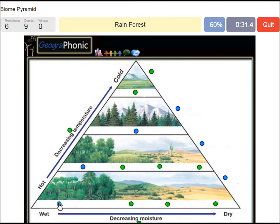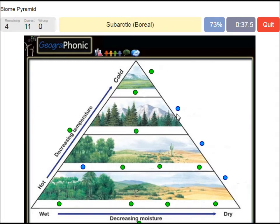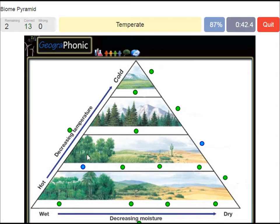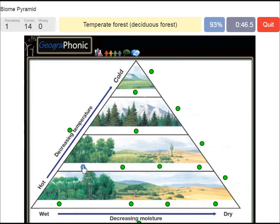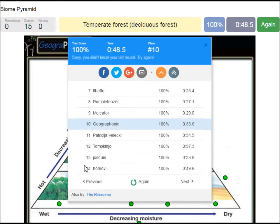Rainforest. Taiga, or Coniferous forest, Subarctic boreal. Tropical. Temperate — a temperate forest or deciduous forest. Now you can play this game yourself.